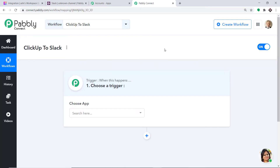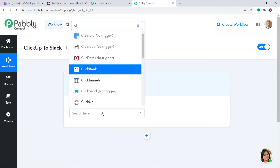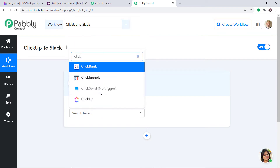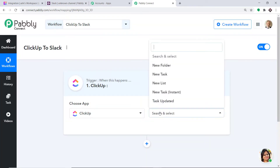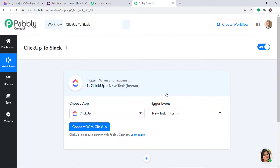When you click on Create, a window appears — this is called the trigger window. In Choose App, let's select ClickUp because we want to send the data from ClickUp. In the trigger event, let's make it New Task Instant. The trigger event is now set to New Task.